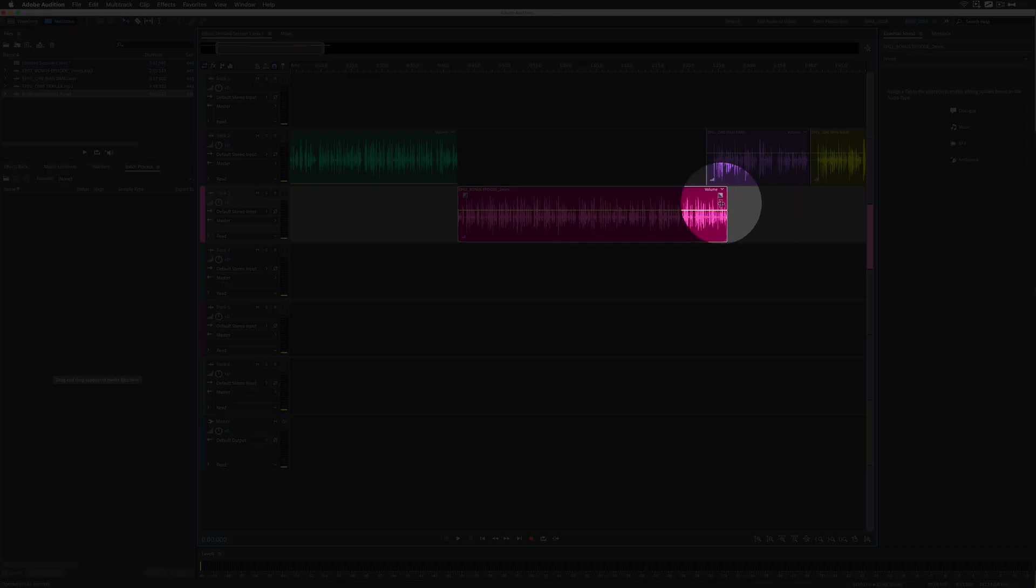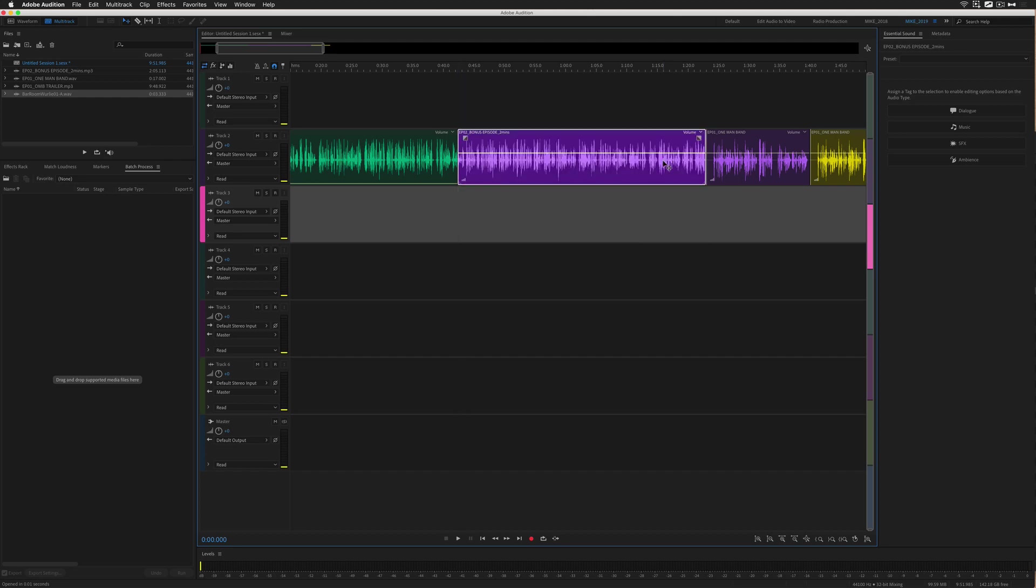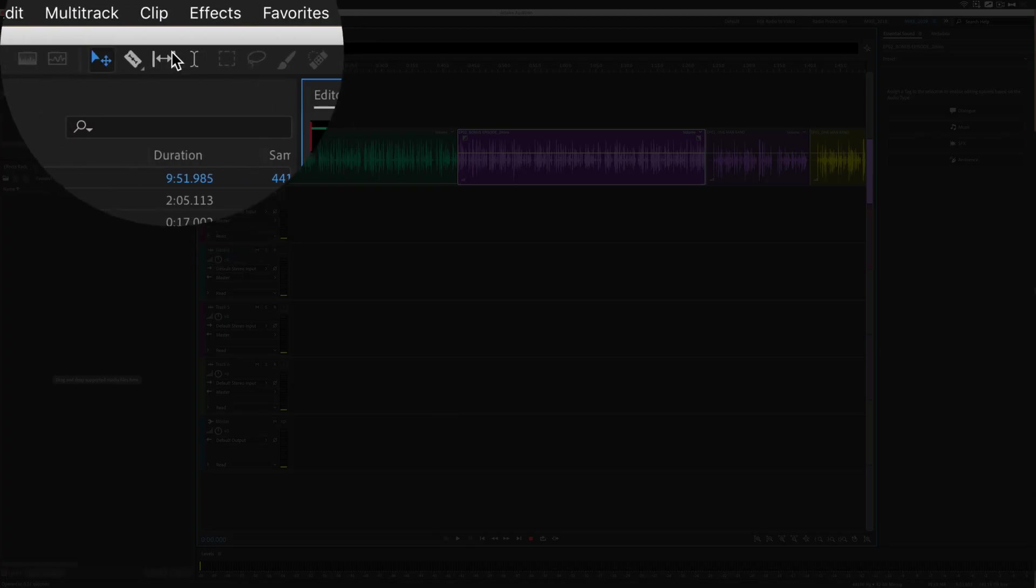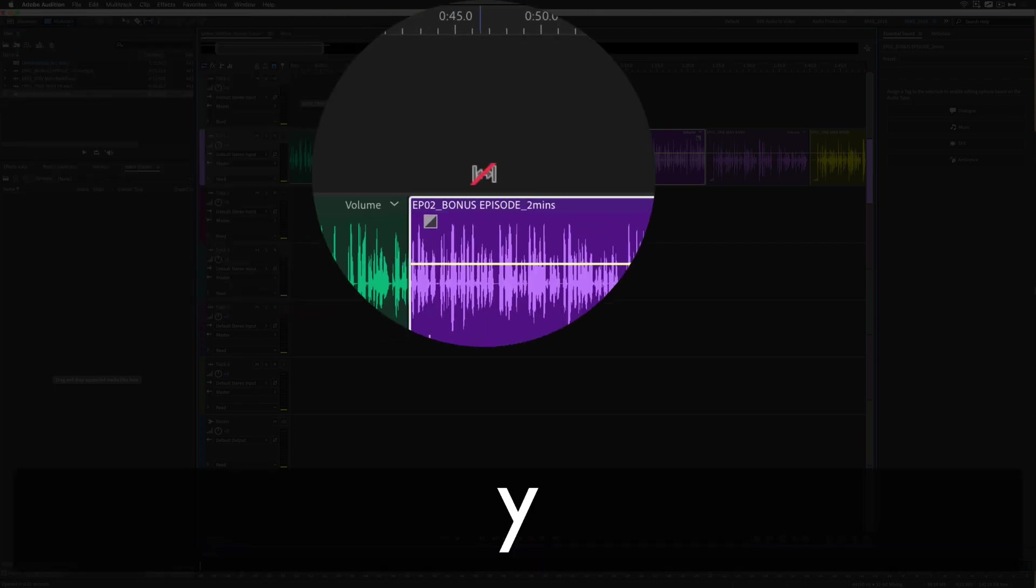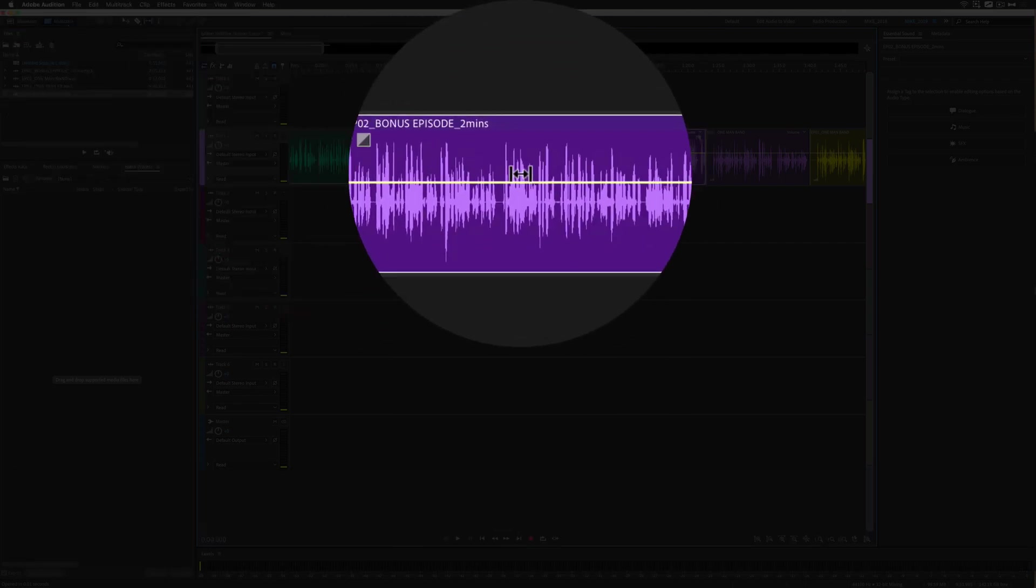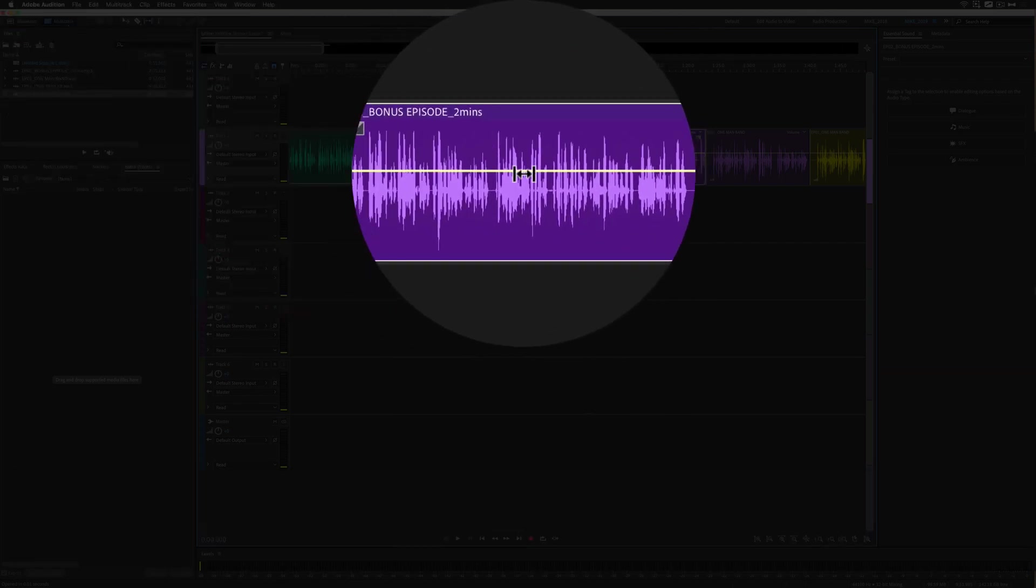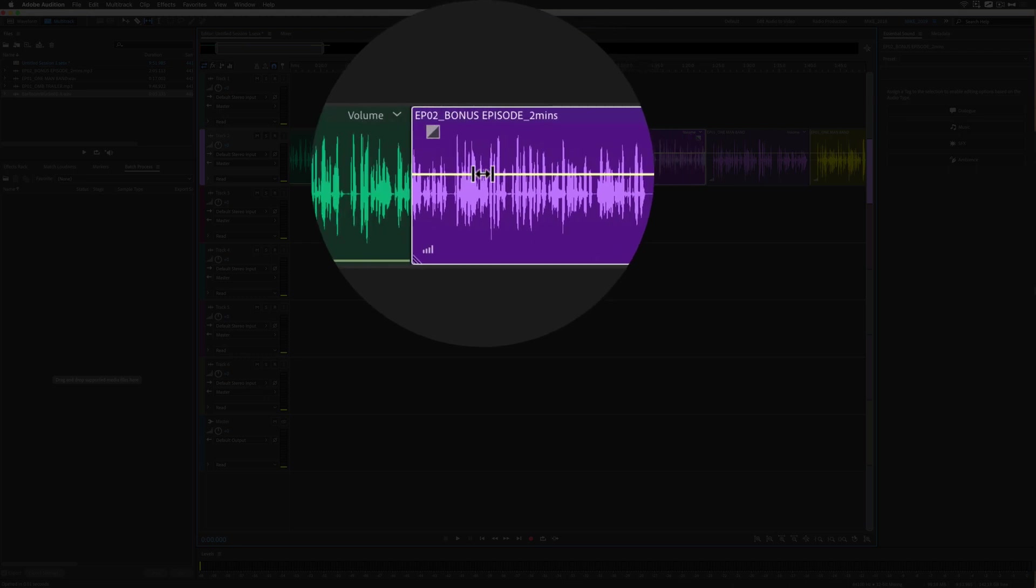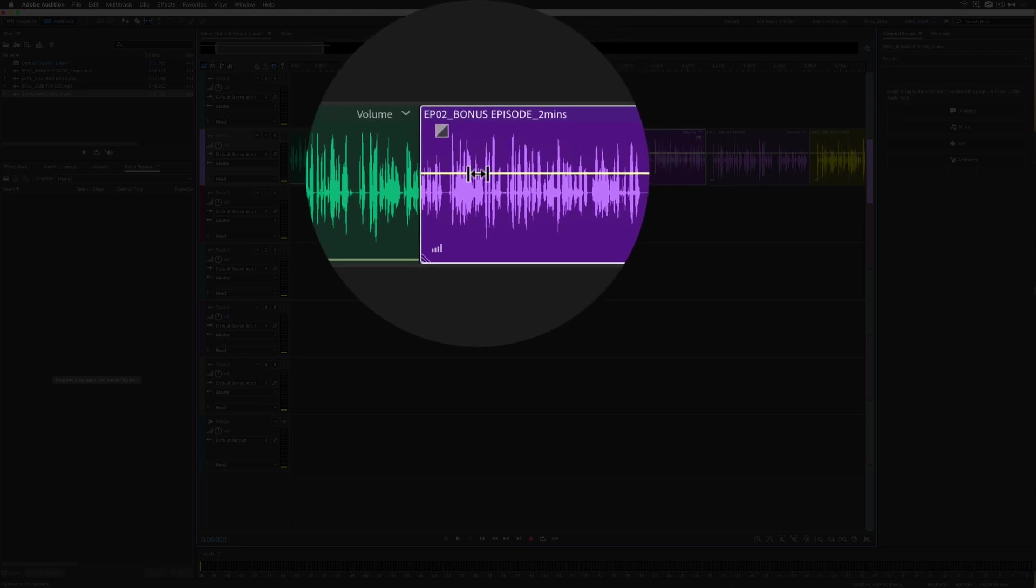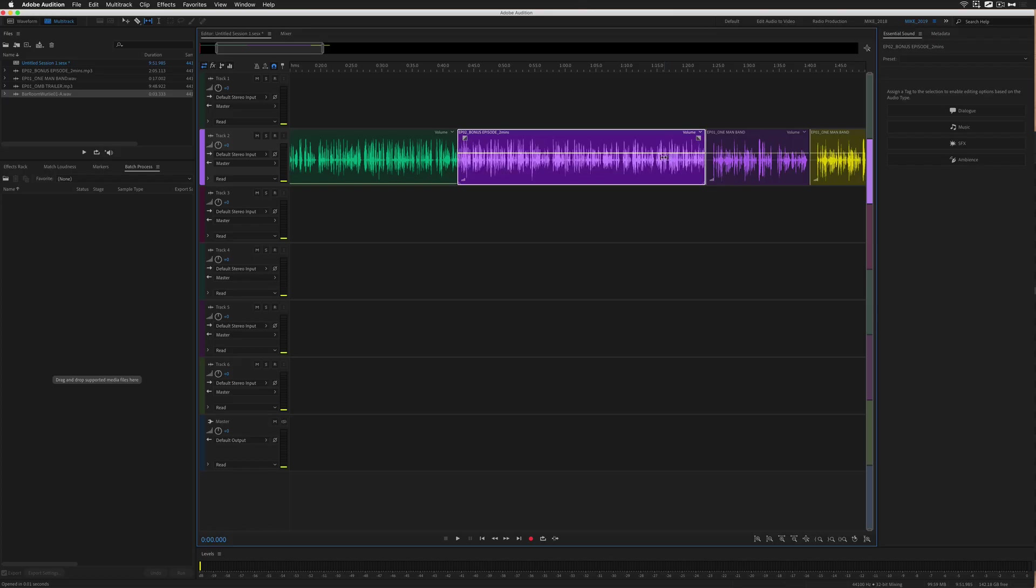I'm just going to pull in, look for the smart guides and now I have the exact duration that I want. I'll just pull it into place. Now come up here and grab the slip tool or use the keyboard shortcut Y. I'll click inside of that trimmed clip and now I can shift the content to get to the exact spot that I want without changing the duration of that clip.